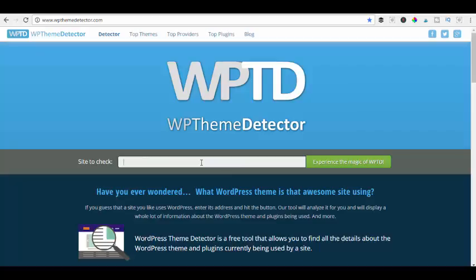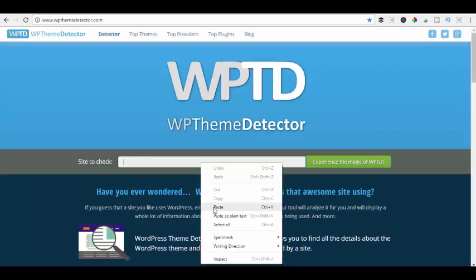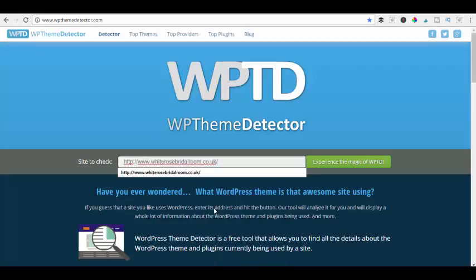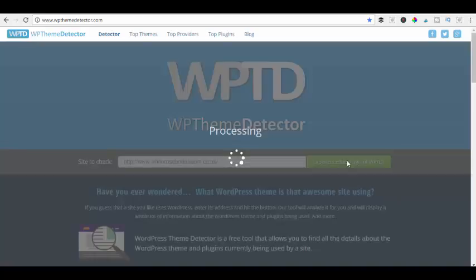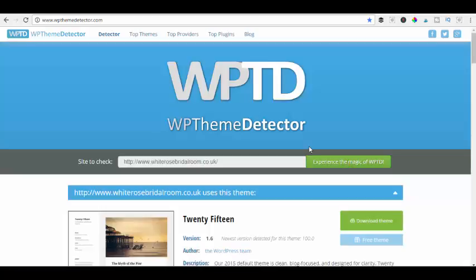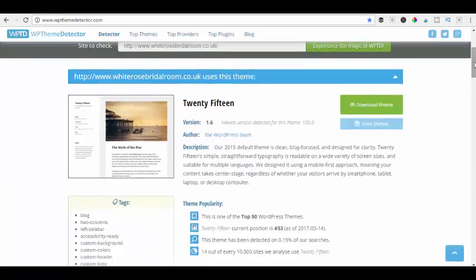We just put in the URL that we want to find out about and press that button, and that will work its magic. We'll just leave that for a couple of seconds. Now it's brought up all these different test results for us, so if we scroll down we can see the information.